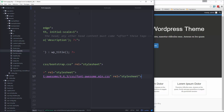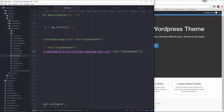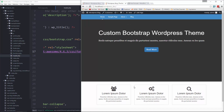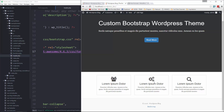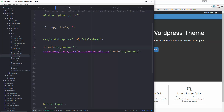We should probably put the Font Awesome CDN in our header.php file as well, in case we want to use it later on. Now if we go back and reload, we have our icons. And these three boxes are going to be widgets, by the way.